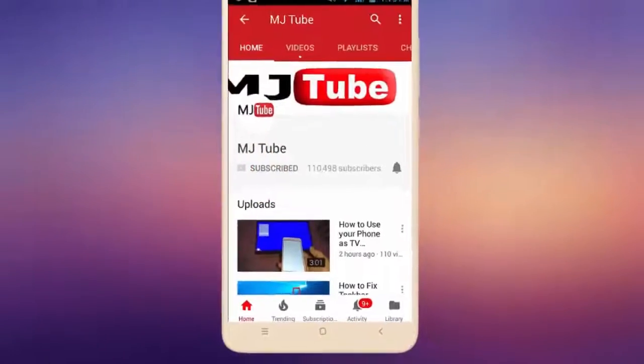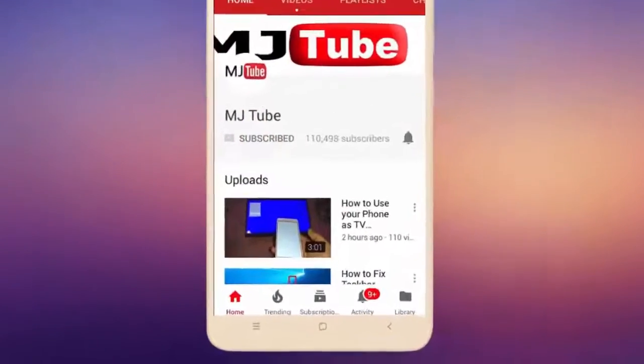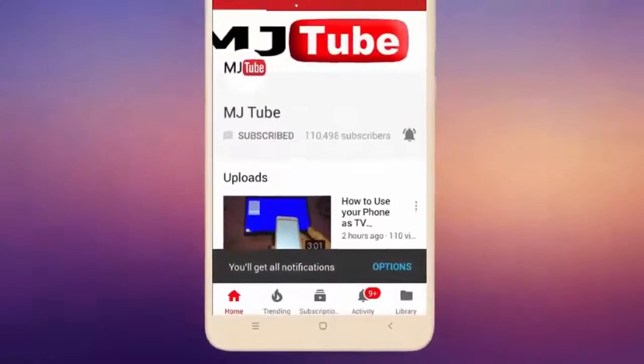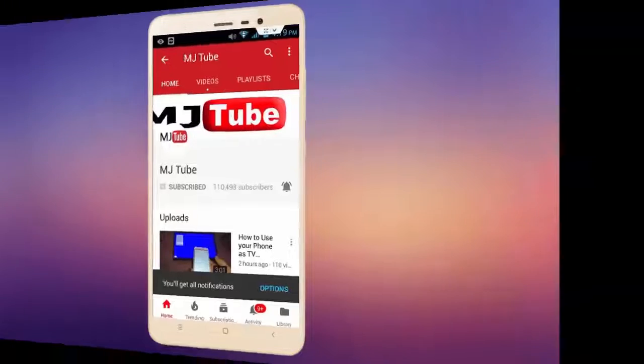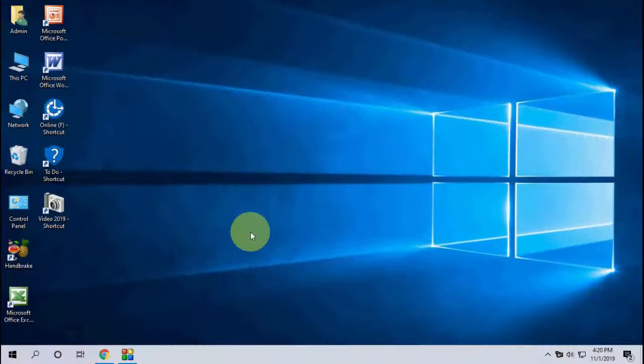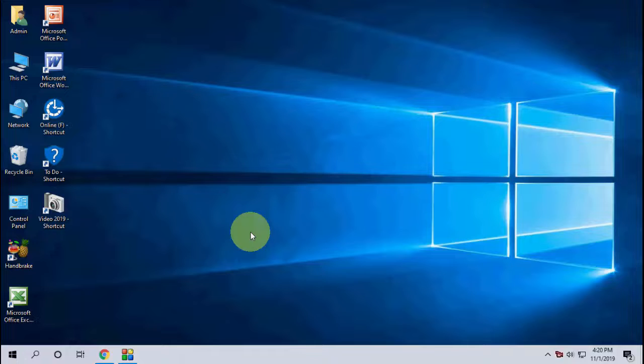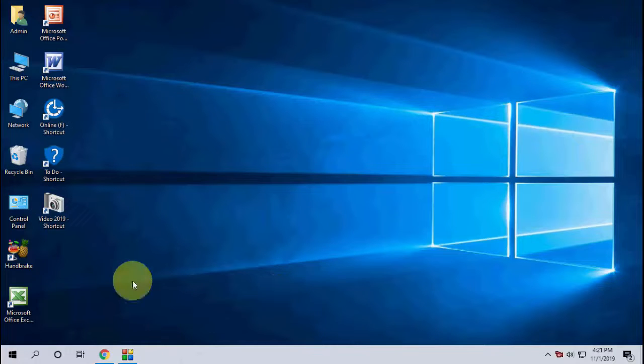Do subscribe to MJ Tube and hit the bell icon for latest videos. Hello guys, welcome back again, I'm MJ. In this video I will show you how to manually download and install Windows 10 update without doing formatting or losing any data.